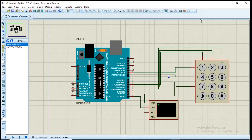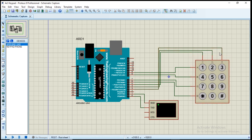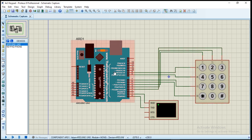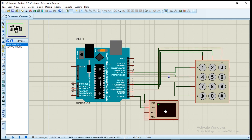Good day guys, welcome to today's video. In today's video I'm going to teach you how to use a keypad with Arduino. If you look at the screen you will see our setup here. This is a 4 by 3 keypad, which is 4 rows and 3 columns. We also have a 4 by 4 keypad which is 4 rows and 4 columns, but the one I'm using here in this simulator is 4 by 3. I'm going to show you how this works, then go to the Arduino IDE and explain the code. This is our virtual terminal that we are going to use to display the information we are getting from the keypad.